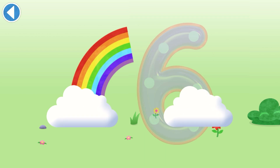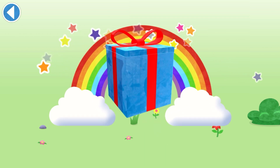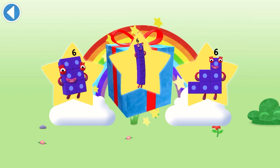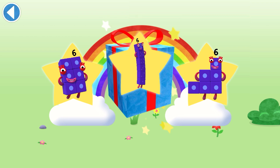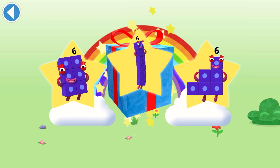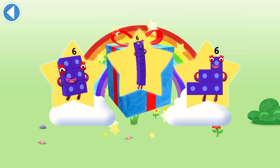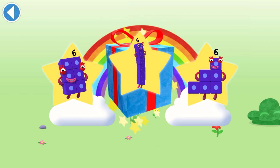Amazing! Well done! You've unlocked a sticker. Which sticker will you choose? You can choose another sticker next time. Try to collect them all.